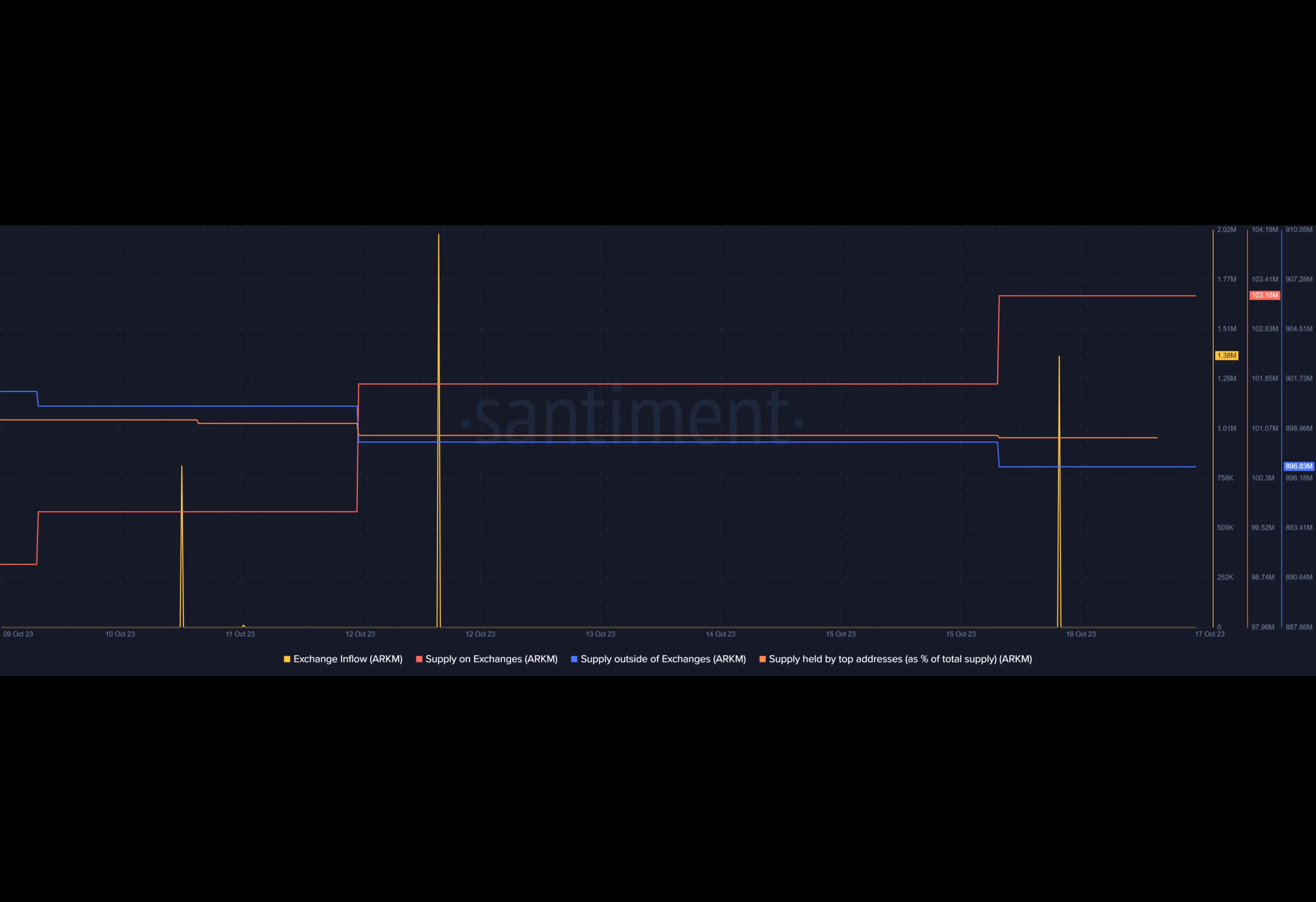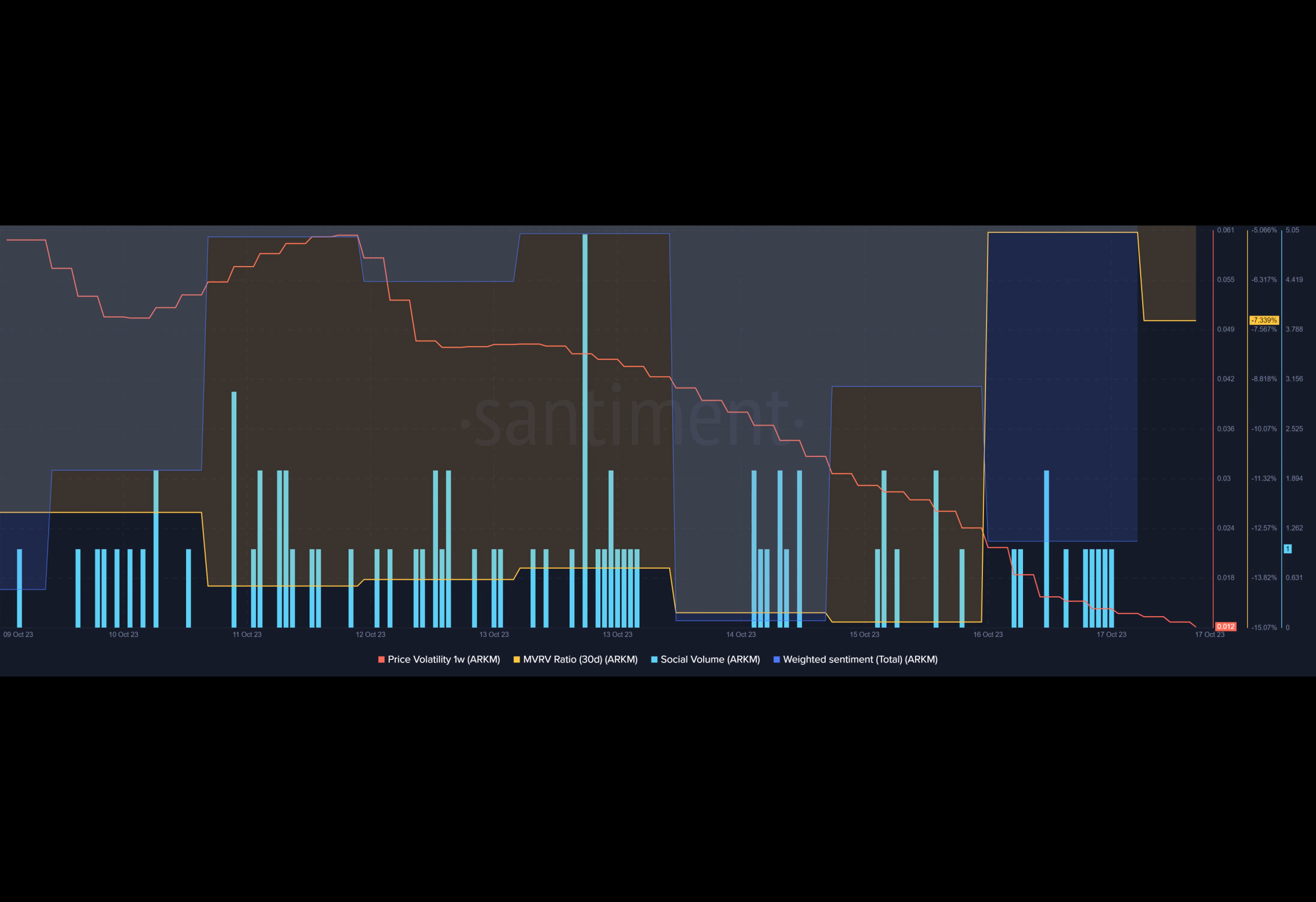Have you ever wondered what happens when a token's price starts to plummet? Well, let's take a look at the recent events surrounding Arkham and the potential impact on its value. Over the past week, Arkham has experienced a significant drop in its price.